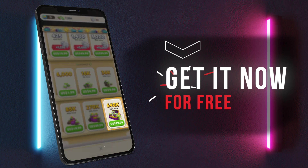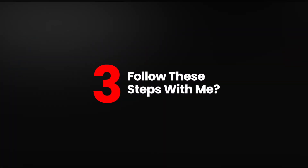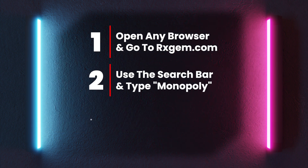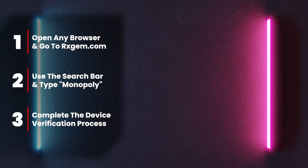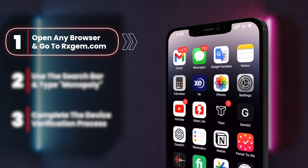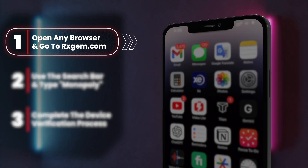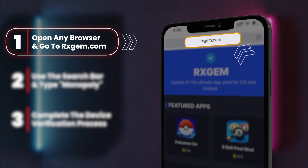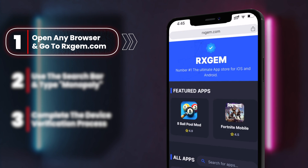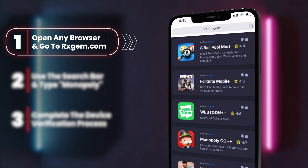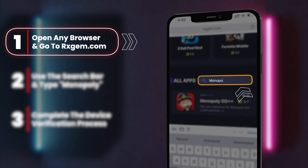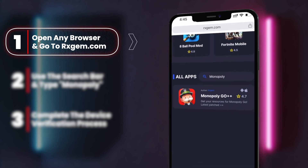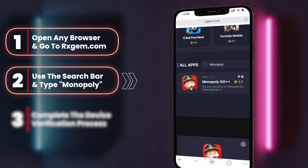First off, let's get into the steps to snag those free dice rolls from rxgem.com. Step one: fire up your favorite browser and navigate to rxgem.com — just type rxgem.com into the address bar and hit enter. Step two: once you're on the site, use the search bar to look for Monopoly Go. This will bring you to the page where you can claim your free dice rolls.